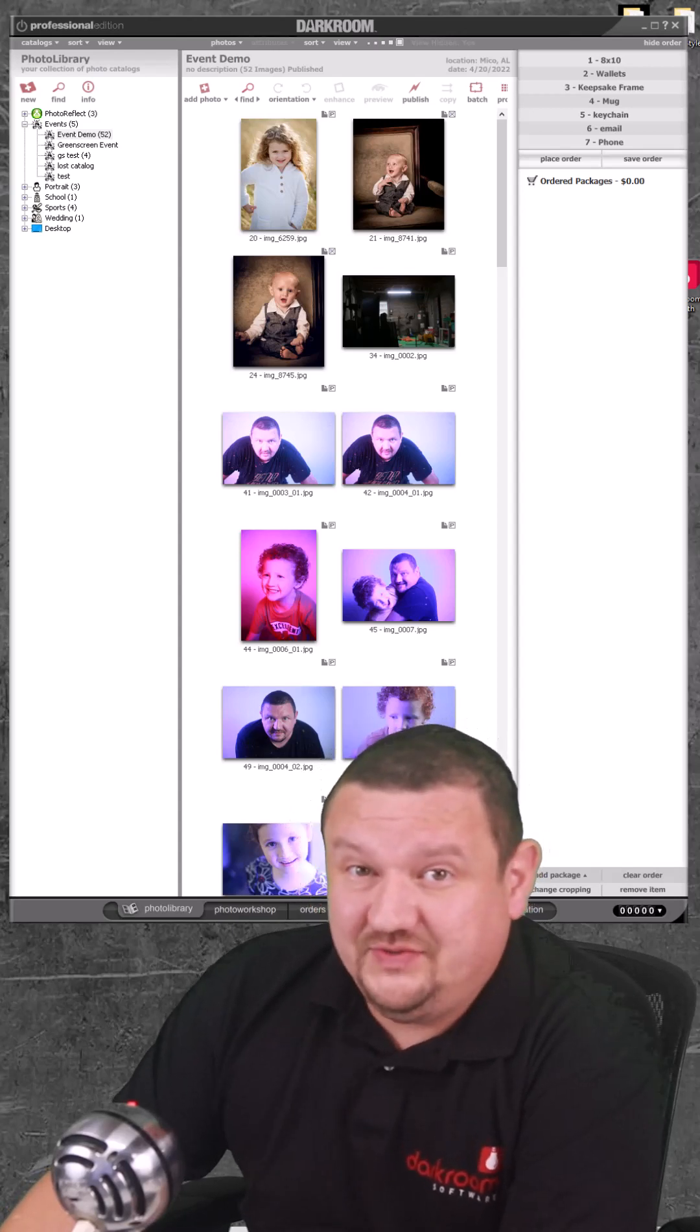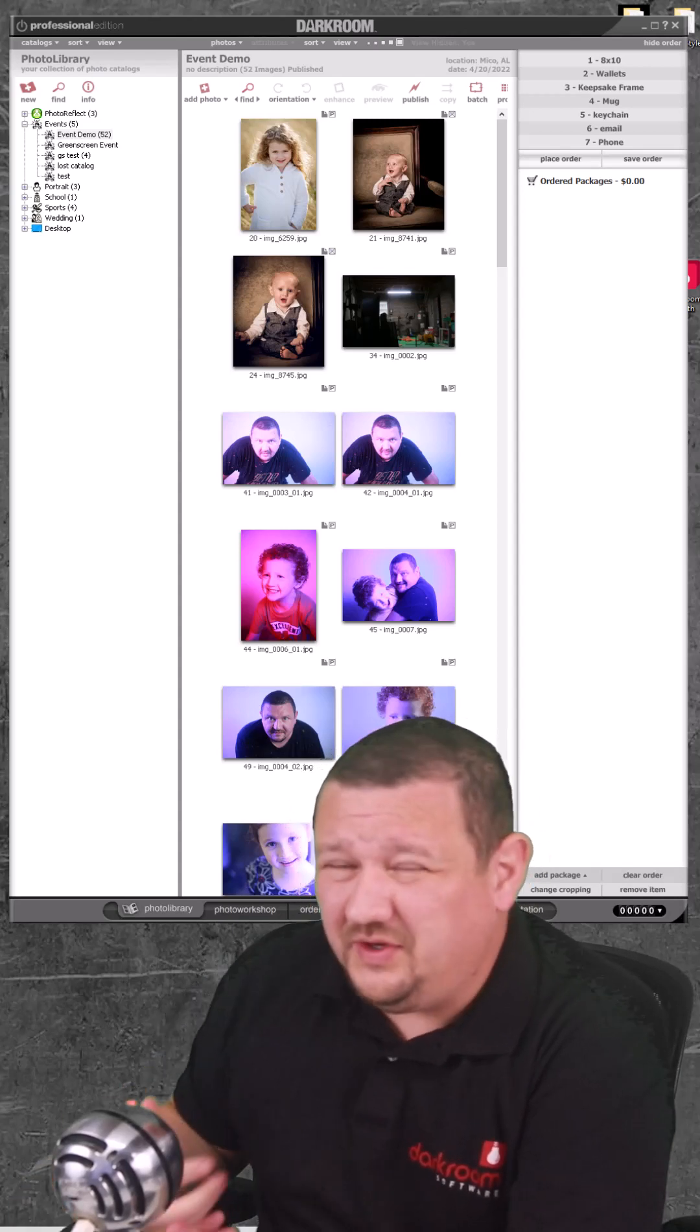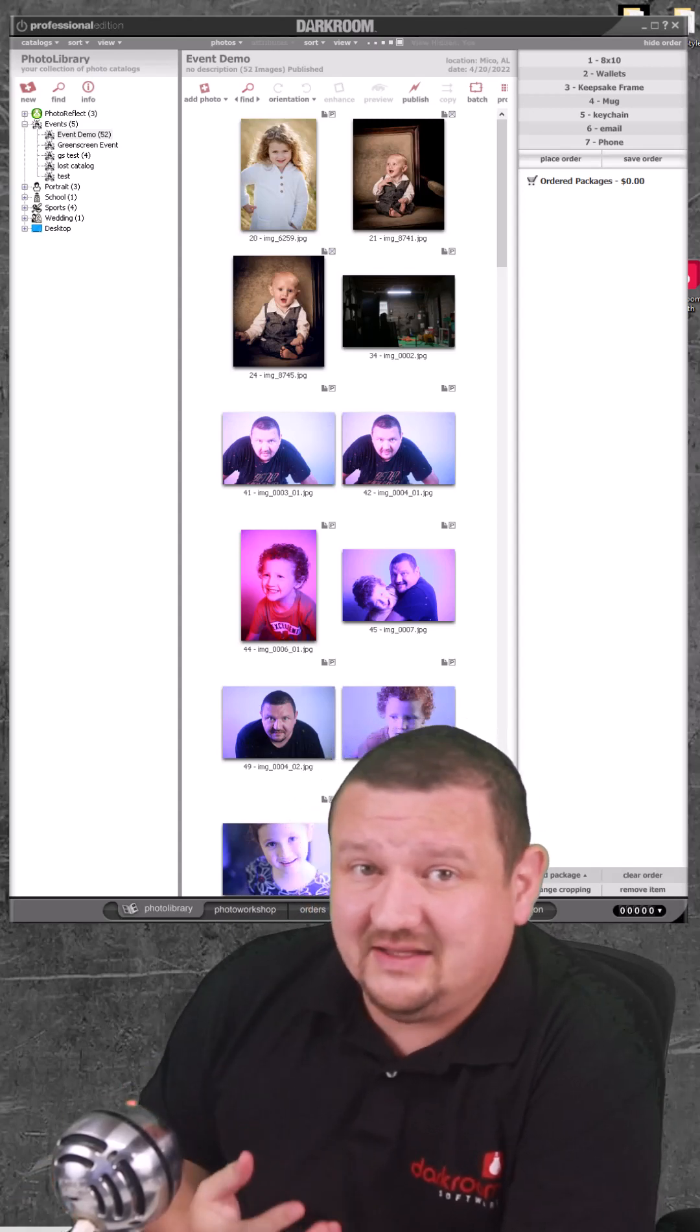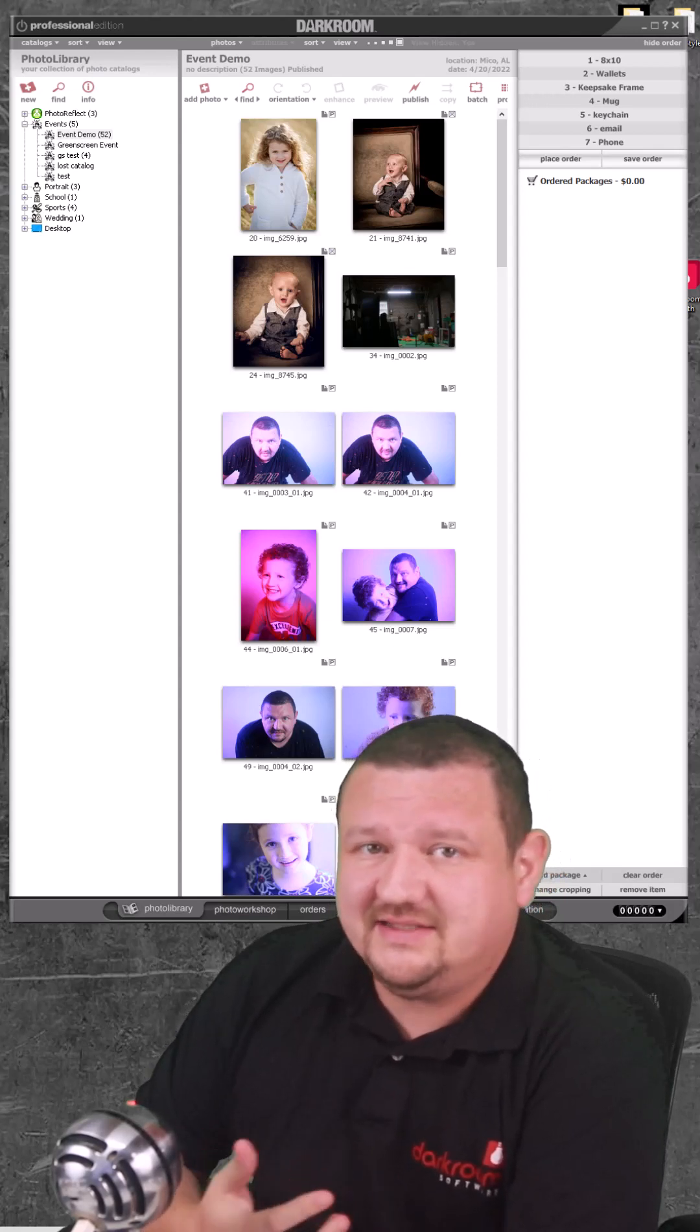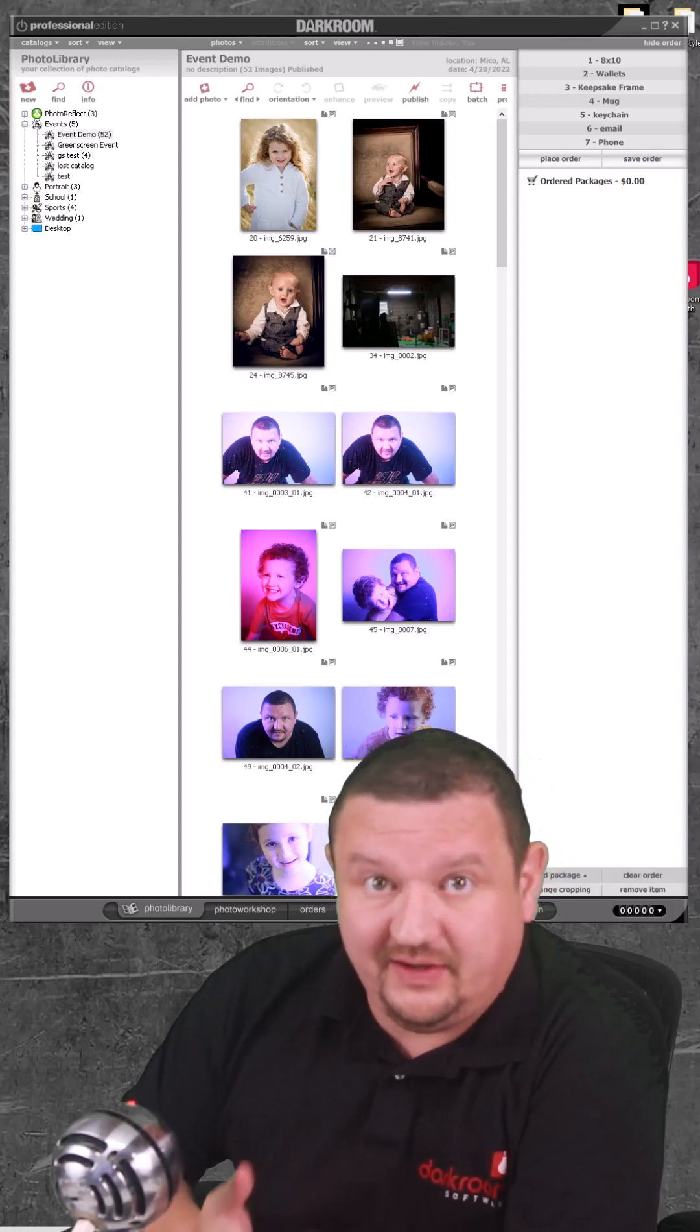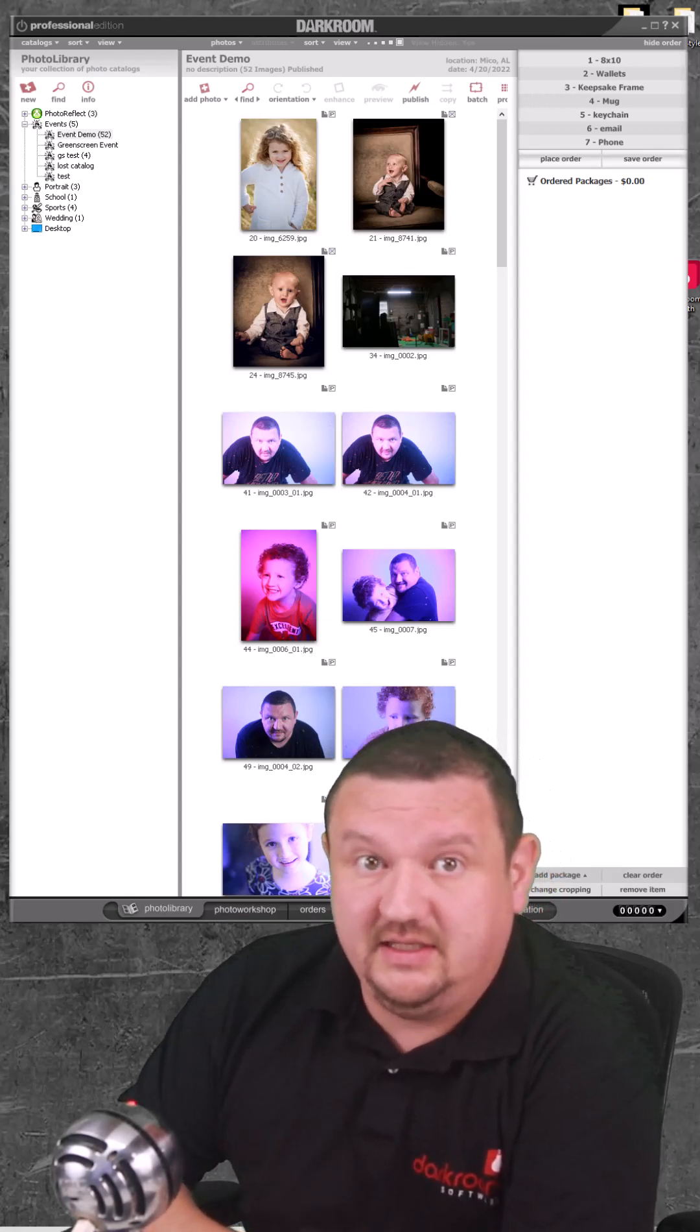Have you ever run into an issue where you've deleted a catalog, and then you close the software, next time you open it up, there it is once again?